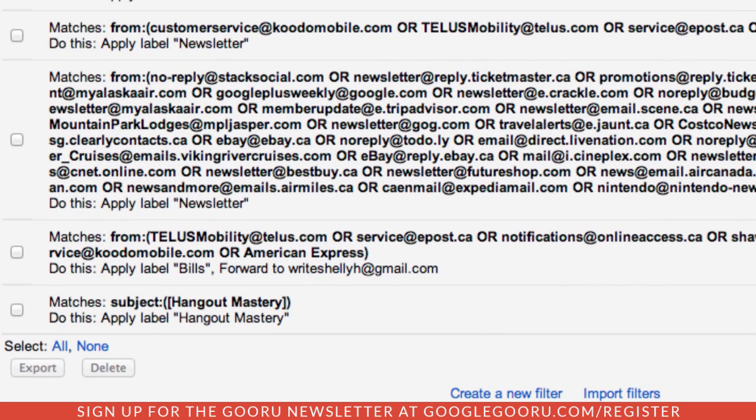Although I haven't found a limit to the number of items I can put in a filter, I try to keep it to 25 emails per filter.